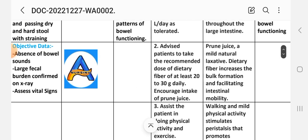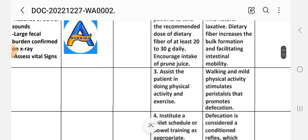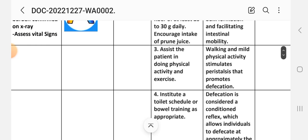Intervention 2: Advise patient to take the recommended dose of dietary fiber of at least 20 to 30 grams daily; increase intake of prune juice, a mild natural laxative. Rationale: dietary fiber increases bulk formation and facilitates intestinal motility. Intervention 3: Assist the patient in doing physical activity and exercise. Walking and mild physical activity stimulates peristalsis and promotes defecation.